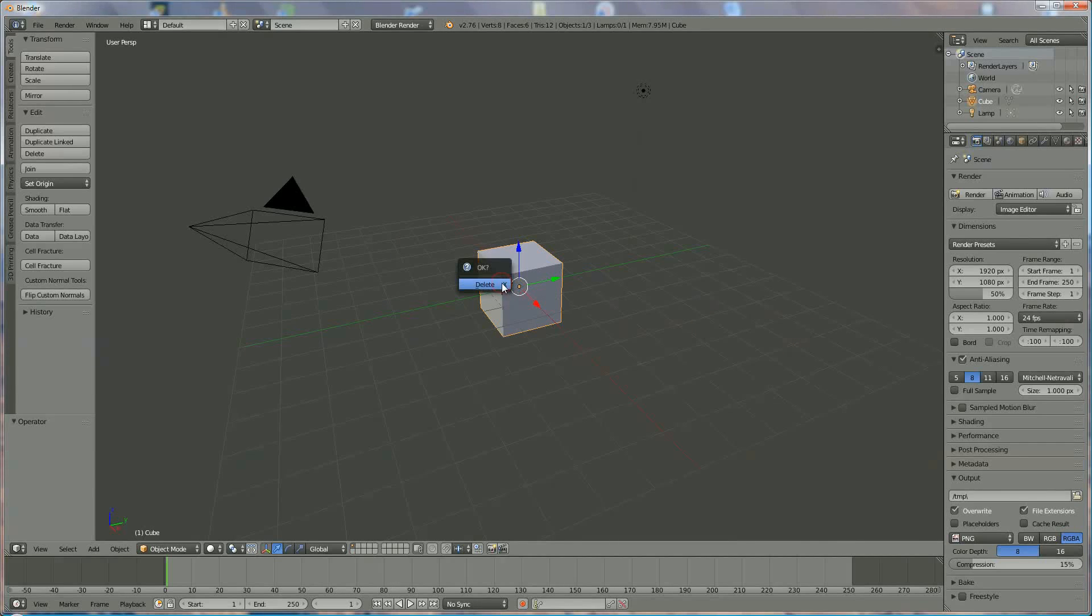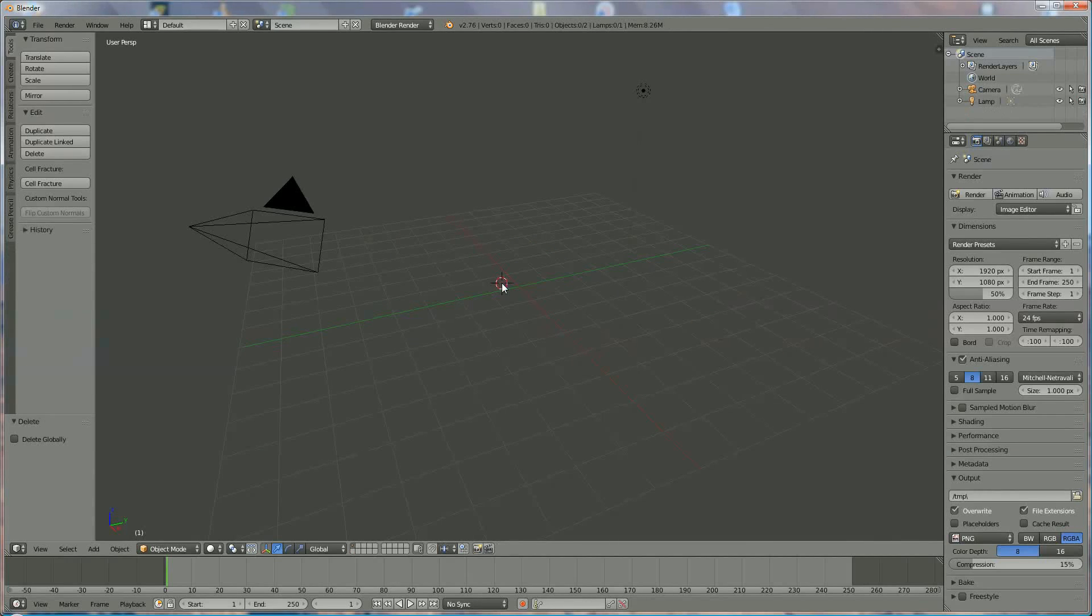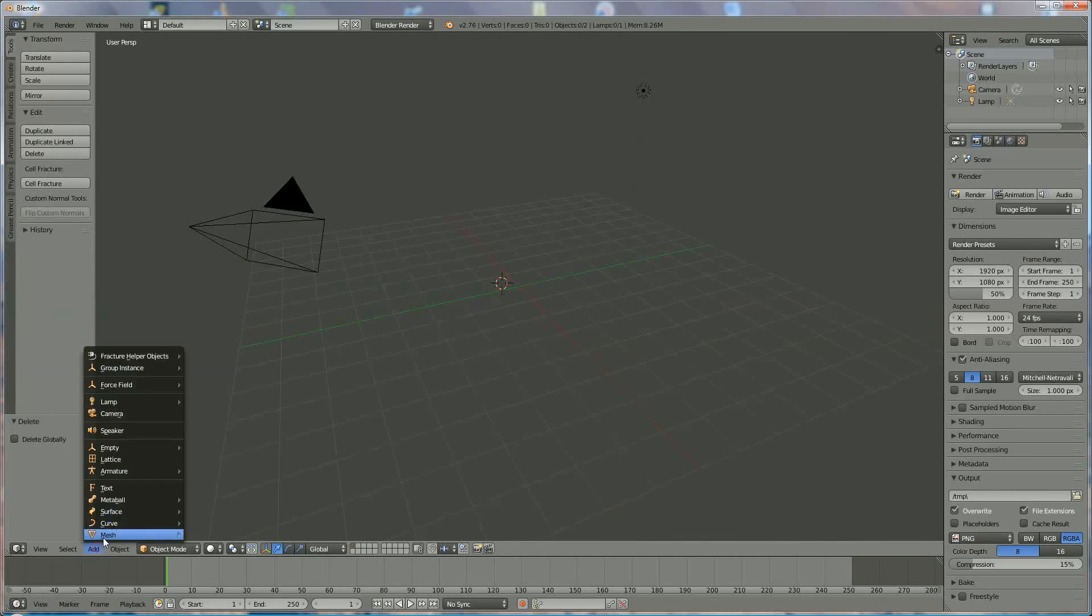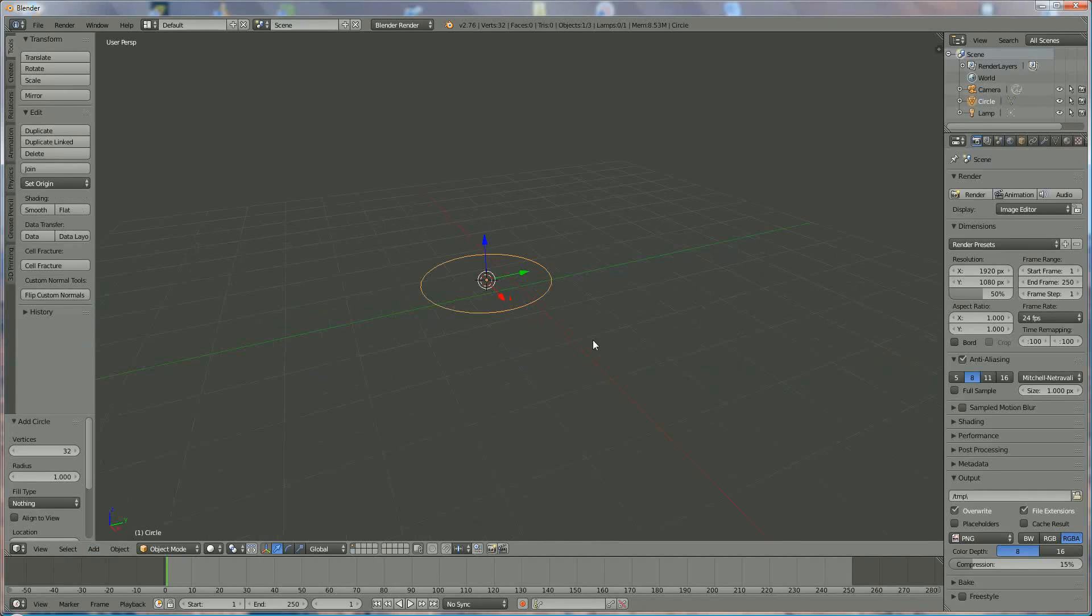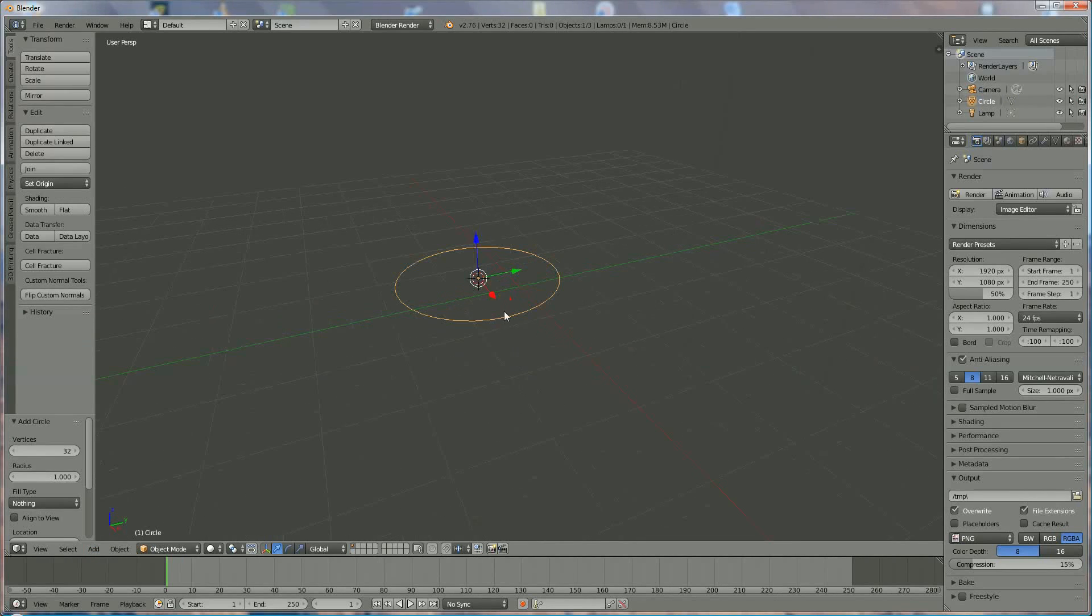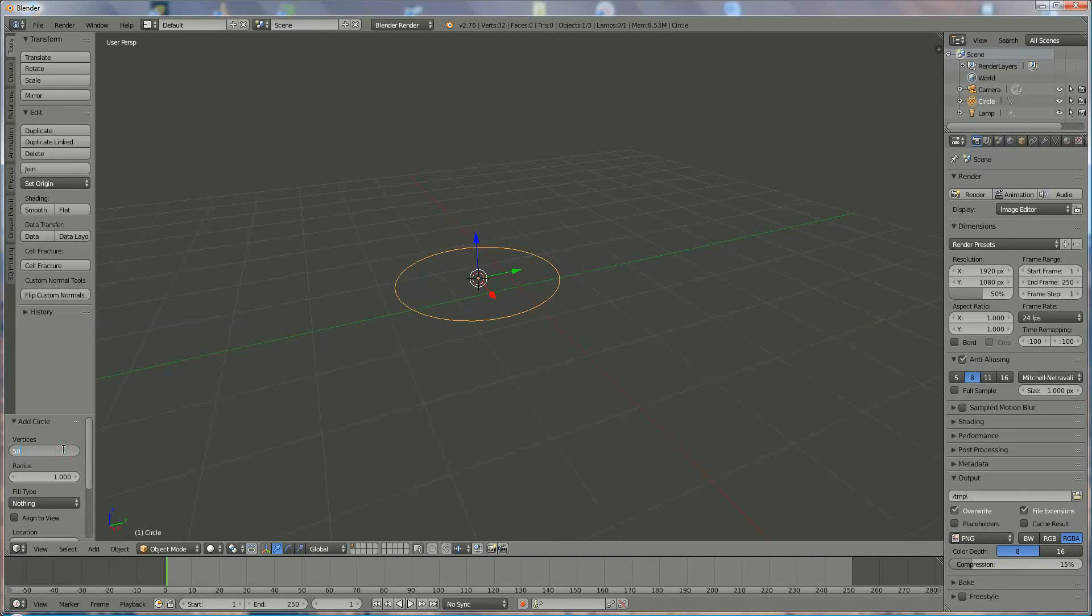First of all we delete the cube, delete X, going to add mesh circle, zoom in to that and we make 50 vertices.